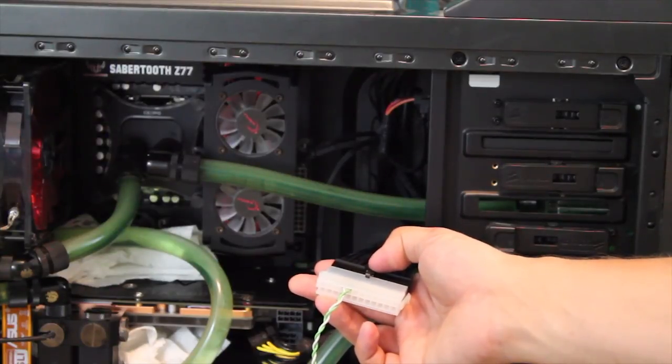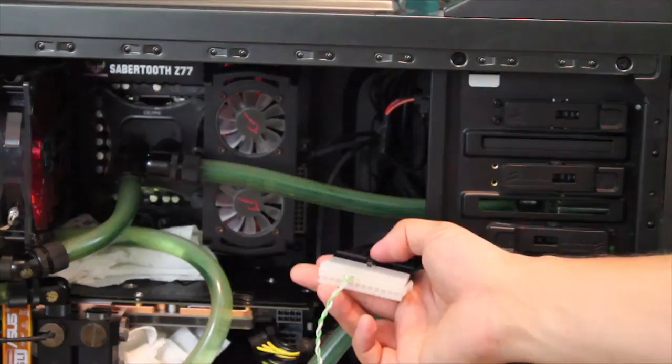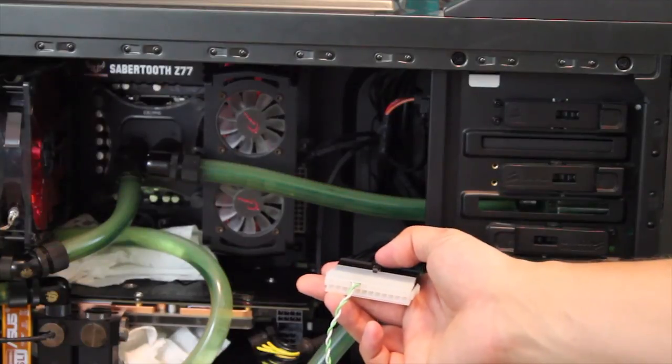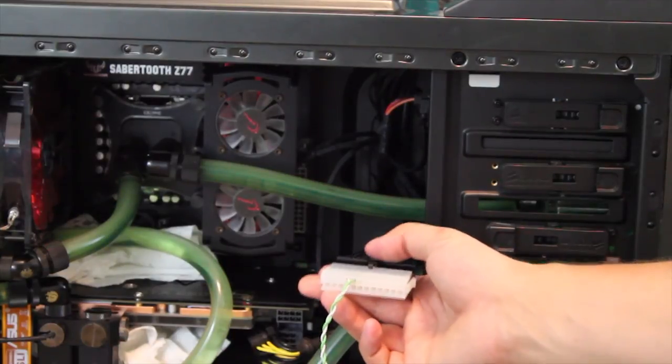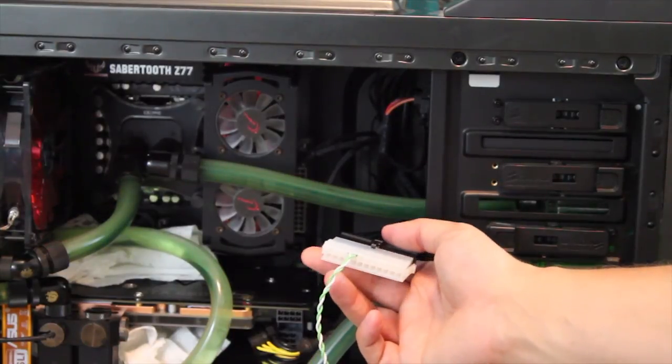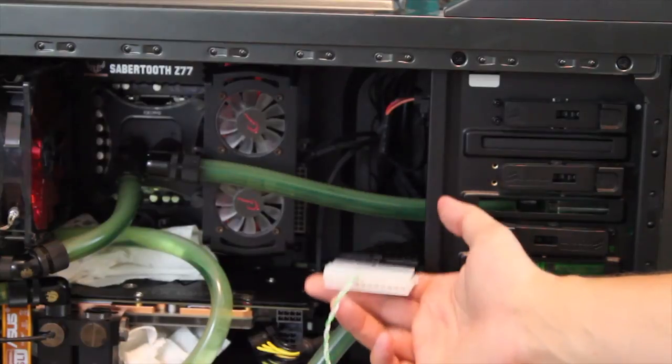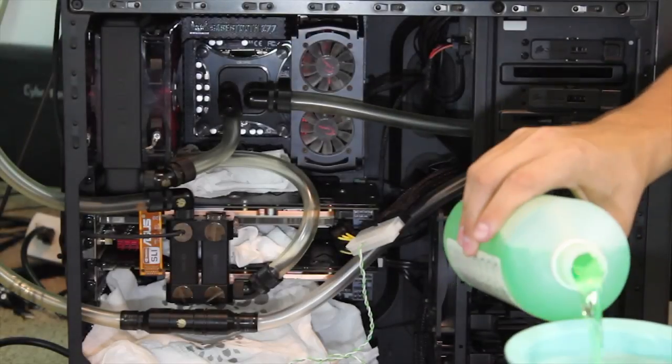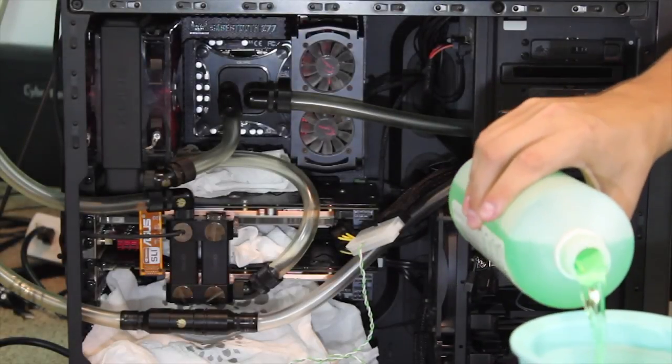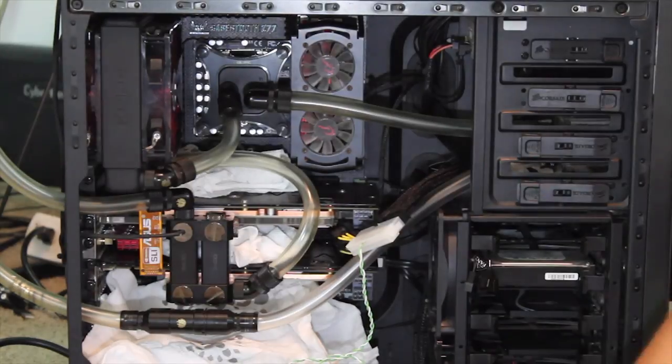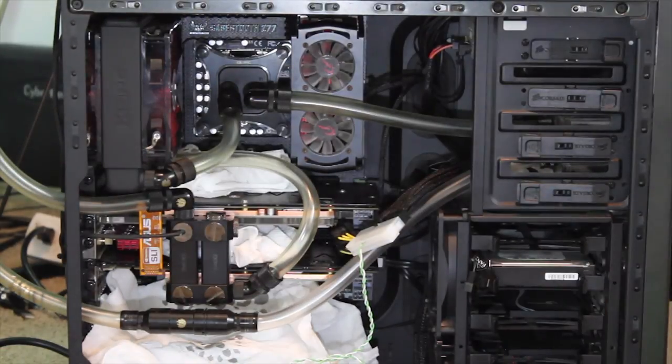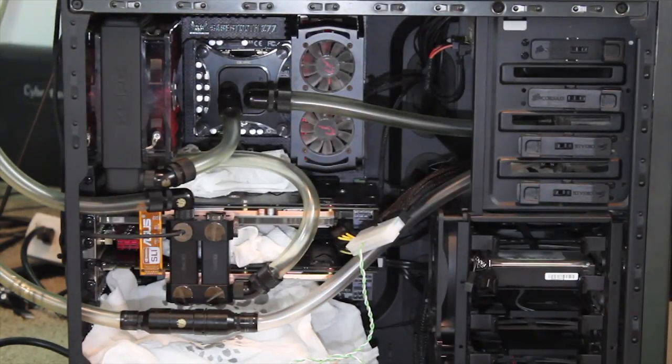Well actually it's the power of the whole power supply but you're only going to have the Molex's connected in this case. Or whatever you're using to power your pump. Cross my fingers, here we go. Moment of truth.